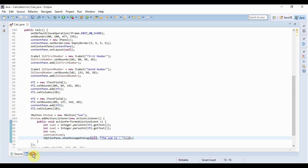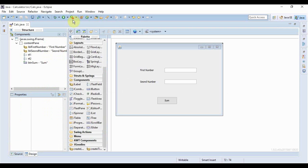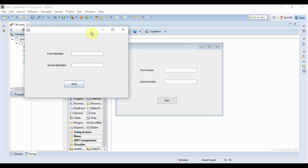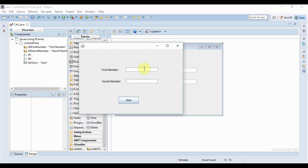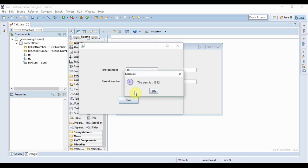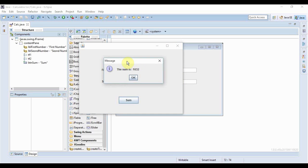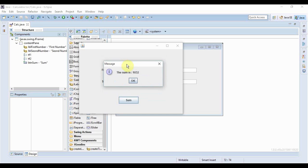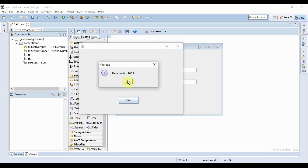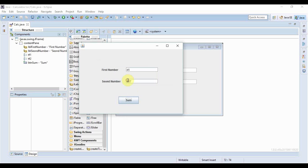Now if I just run this application and now give some numbers like 45 and the second number as 987 and now if I click sum, you see the sum is shown in the message box. So I hope that by this example you got a much better idea of action listener and how you can use them in different scenarios.